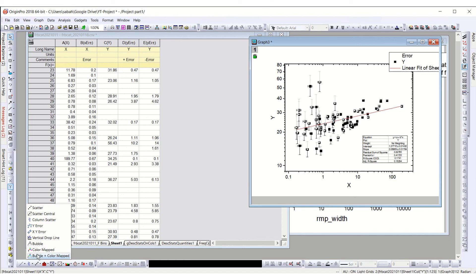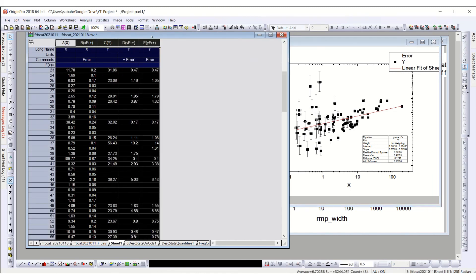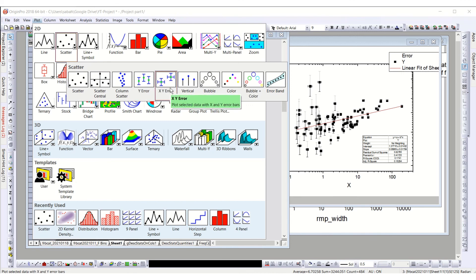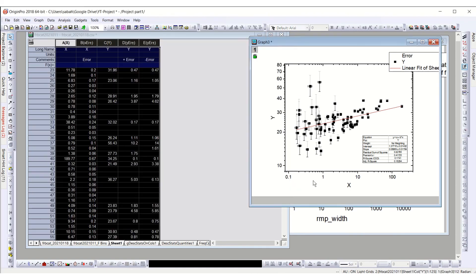You can also make the scatter plot as bubbles or vertical drop lines. There are already x-y error plot types available — just select them and go to Scatter, and you can choose y error, x-y error, bubbles, or plot with an error band. Thank you so much for today's video and we will be doing more videos in the OriginLab series very soon. Thank you.